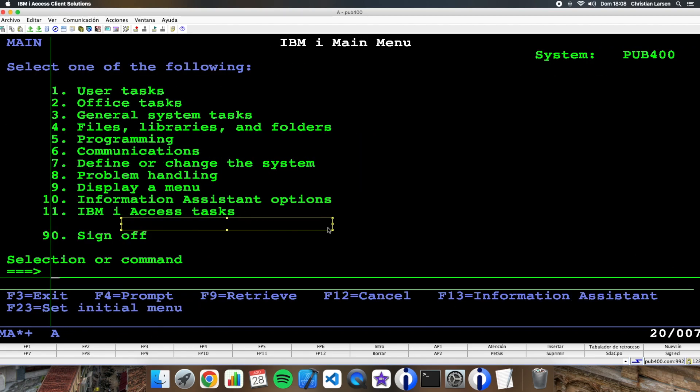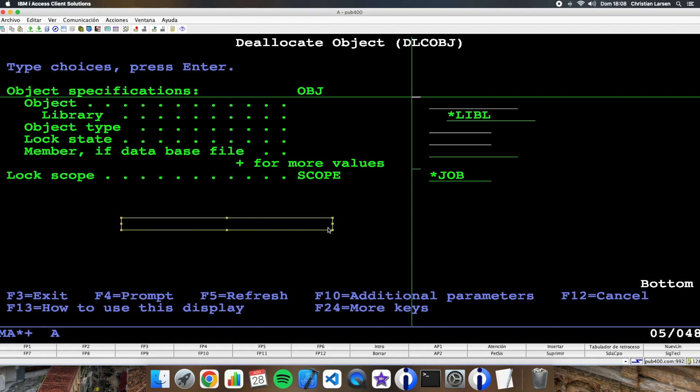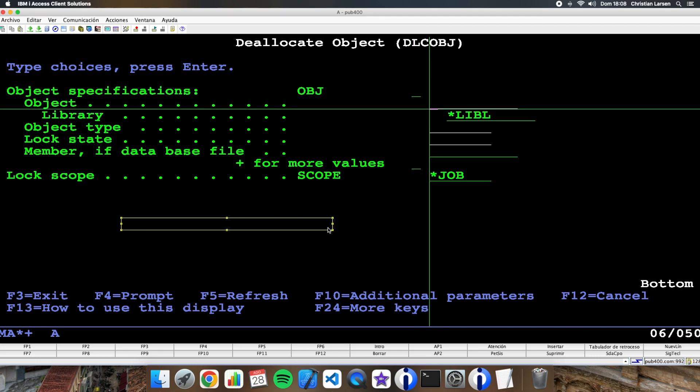So as you see, this is a fantastic way for getting this information. Let's deallocate the object.